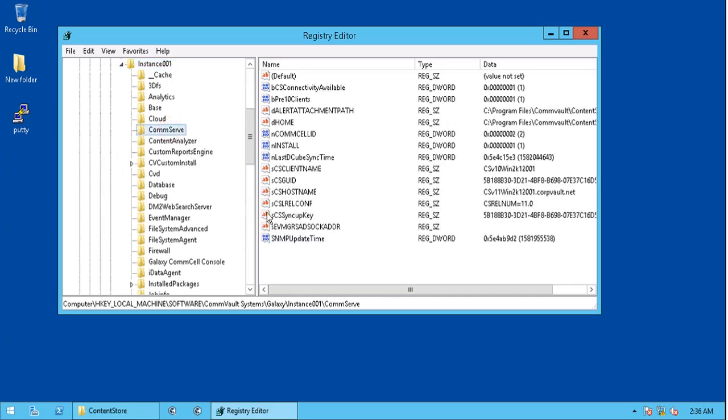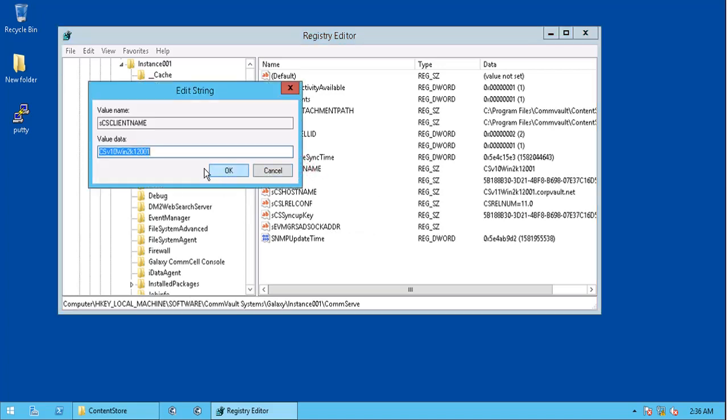Click on the comm serve. Edit the client name to the new one in the scs client name registry key.